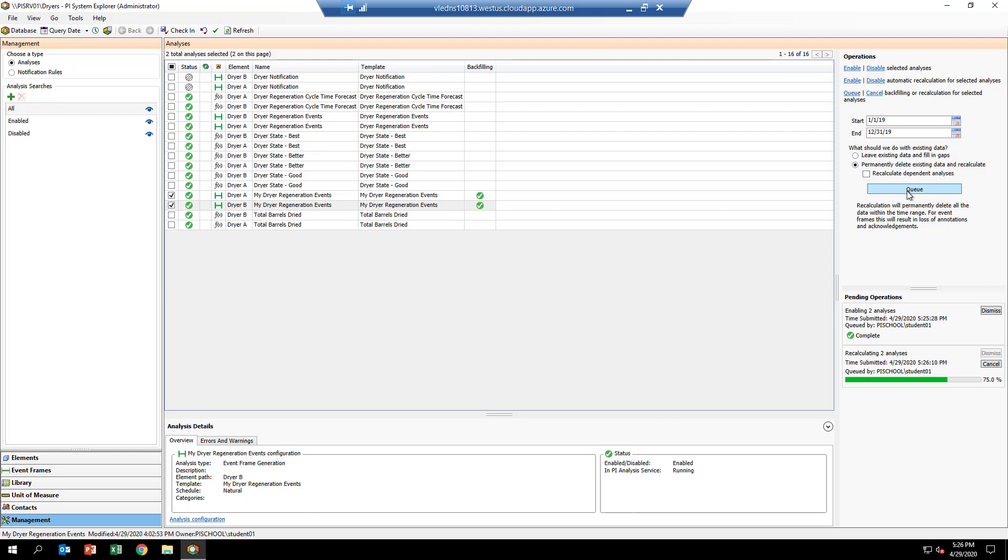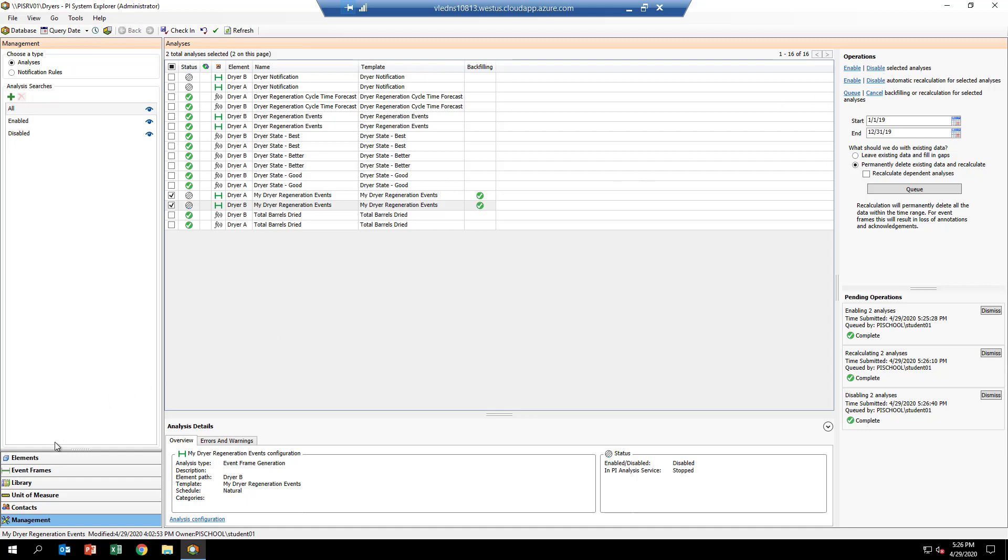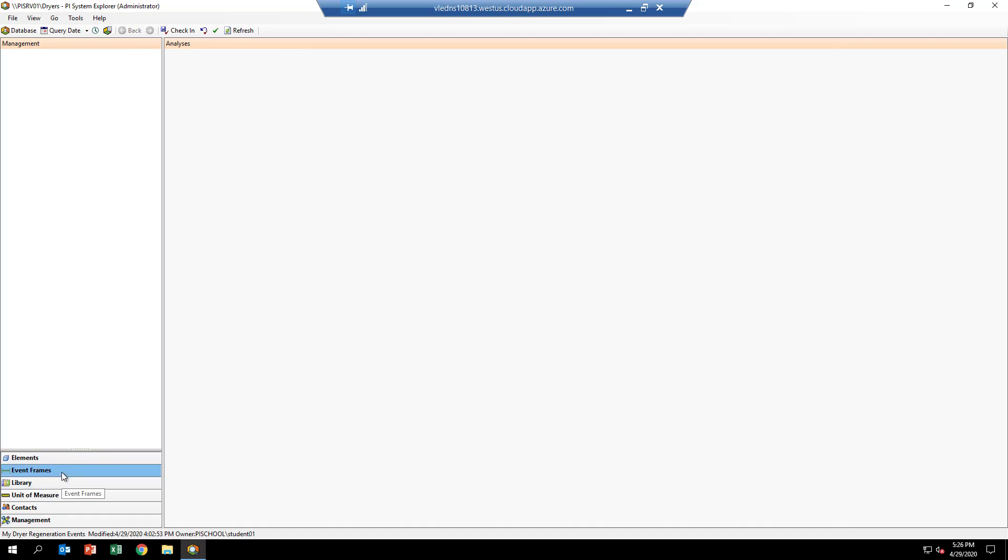Okay, it appears to be done. We have the backfilling checkmarks lit up there. Now I'm going to go ahead and disable these analytics since I don't want them to keep running, and now we're ready to take a look at what we've generated. To do that, you want to move over to the event frames view of PI System Explorer.